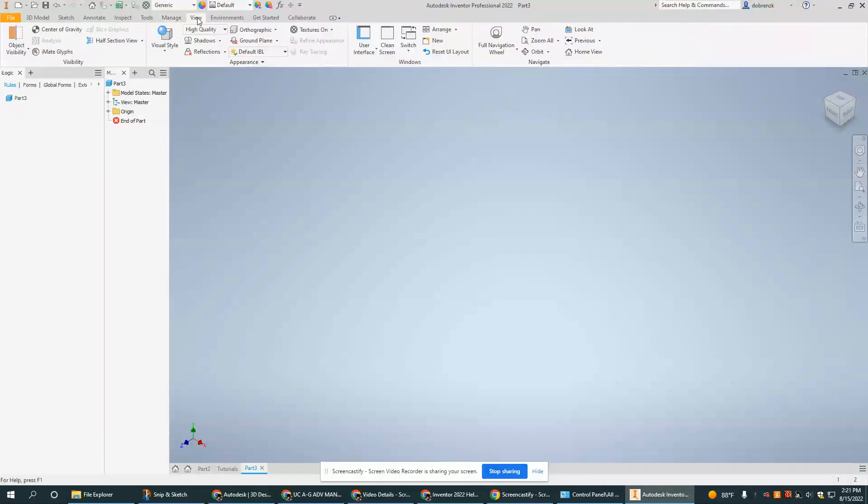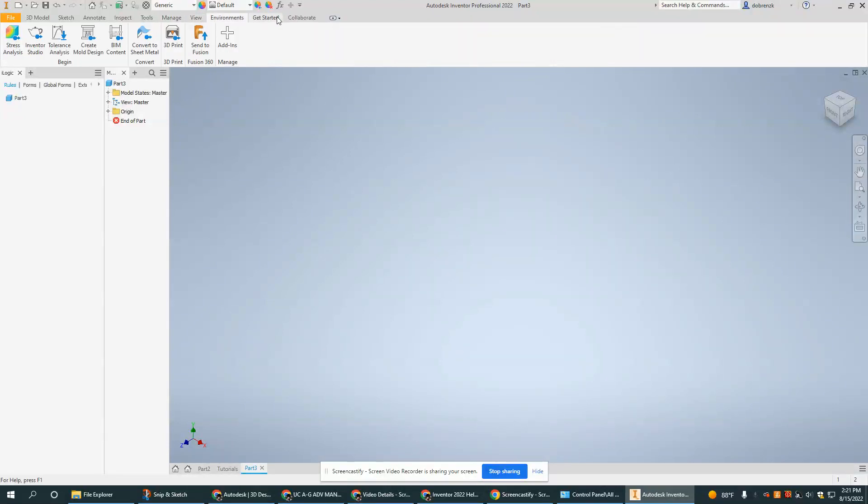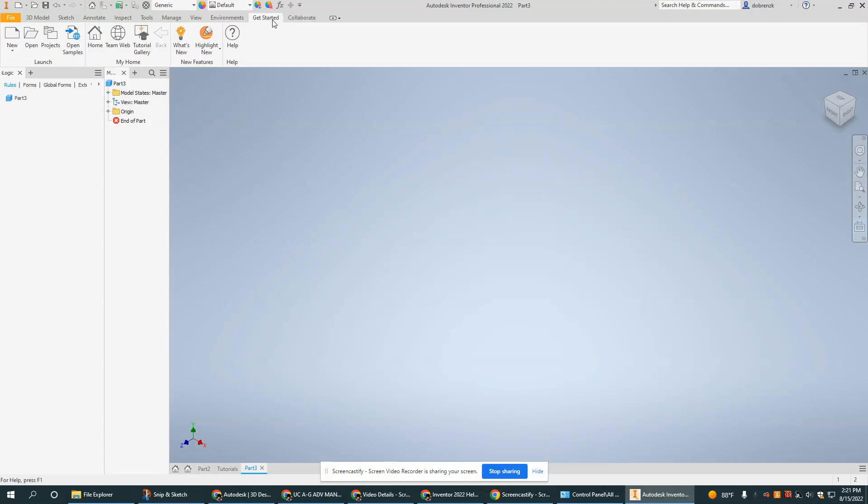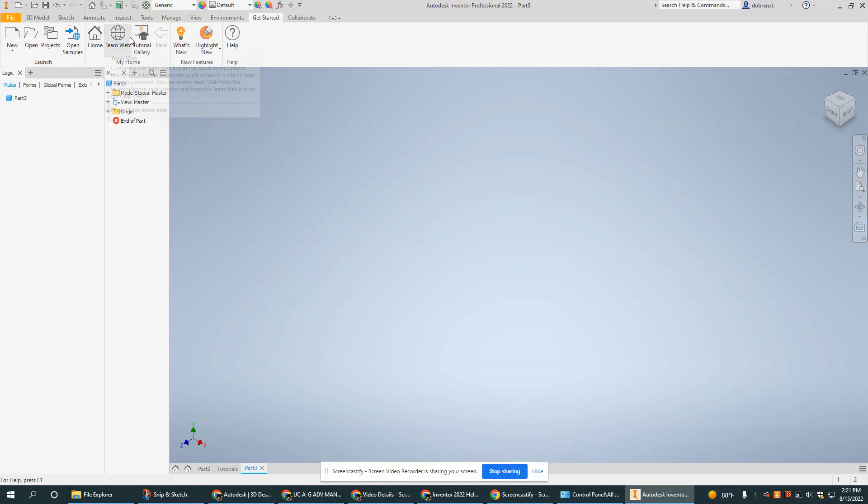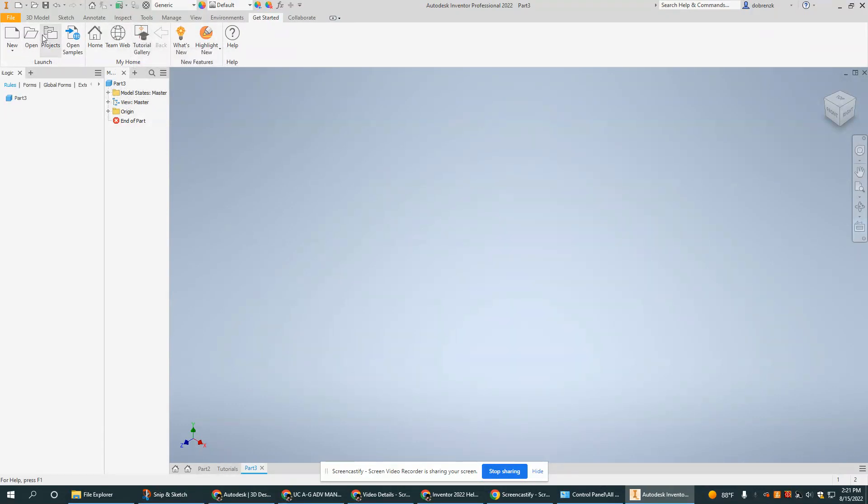So there's a lot going on with some of these different tabs. A lot of these over to the right, we actually won't use much, but it's good to know they are there. The get started tab also will take you back home. It'll take you to the tutorial gallery. I can also open new projects from here.